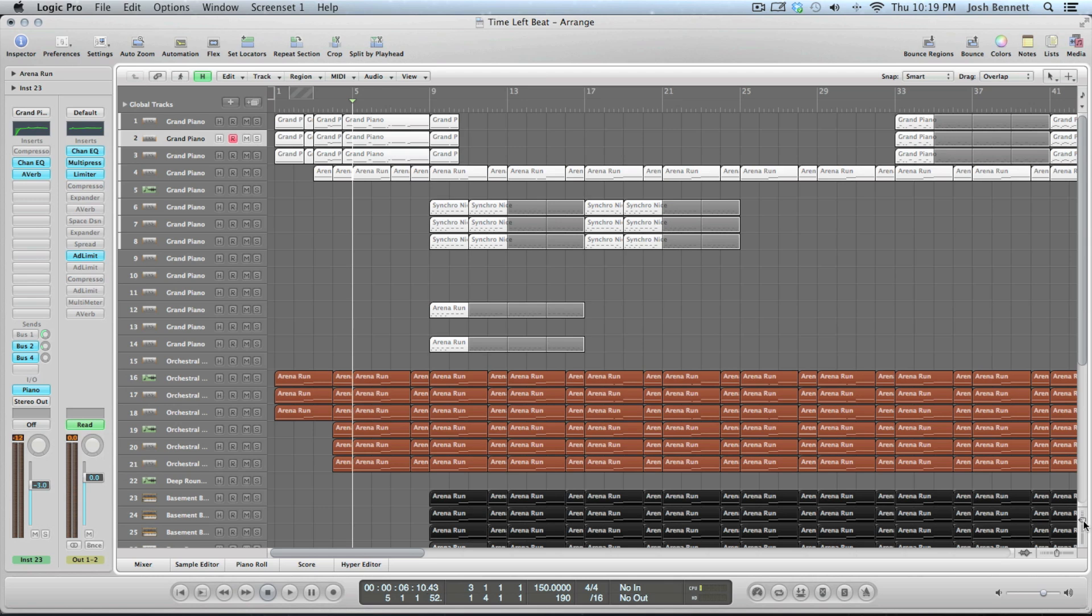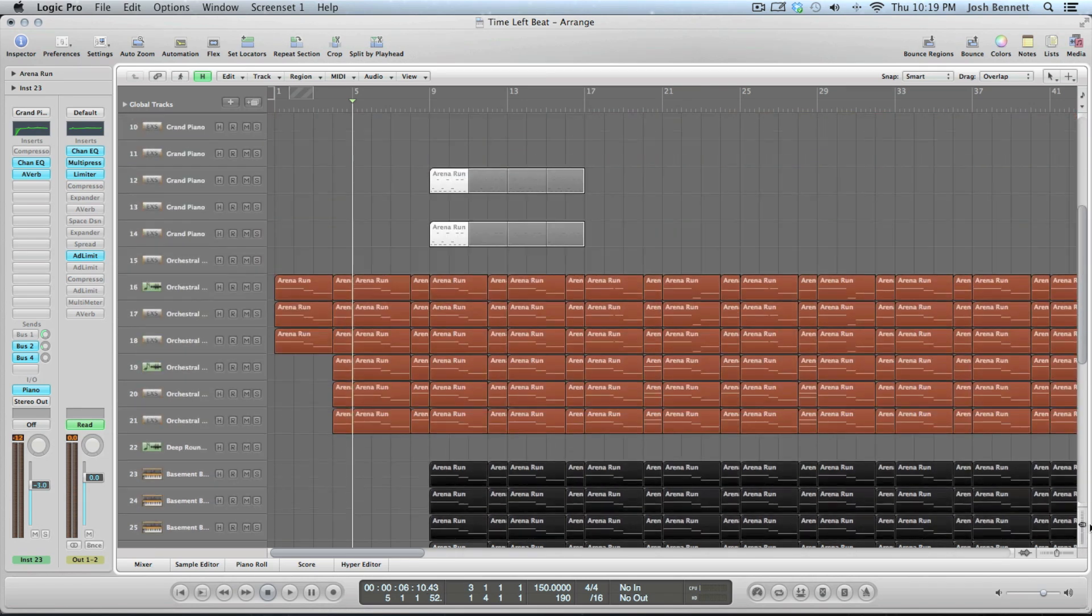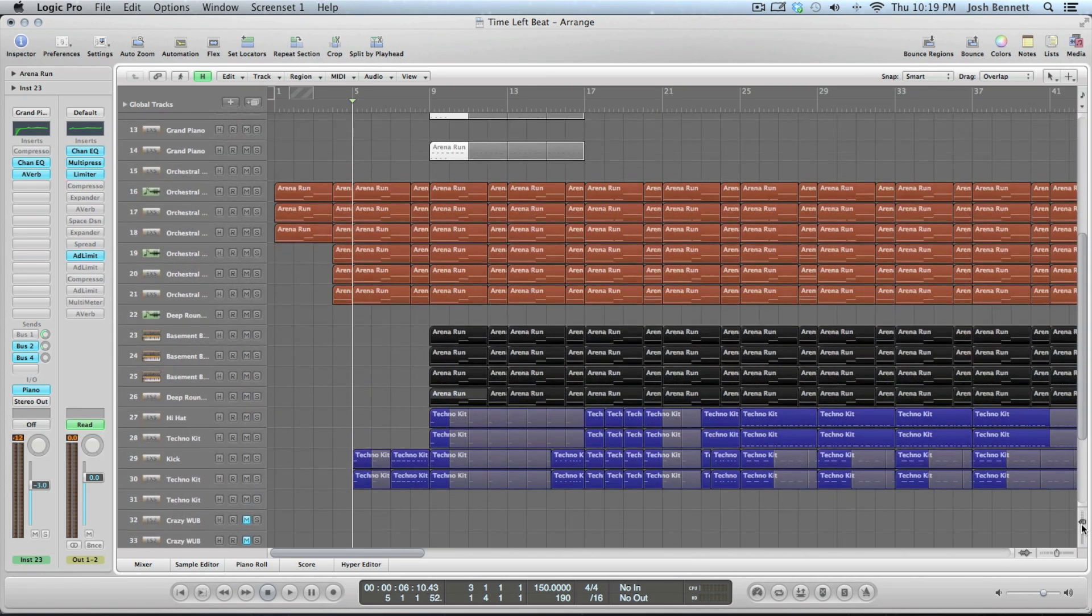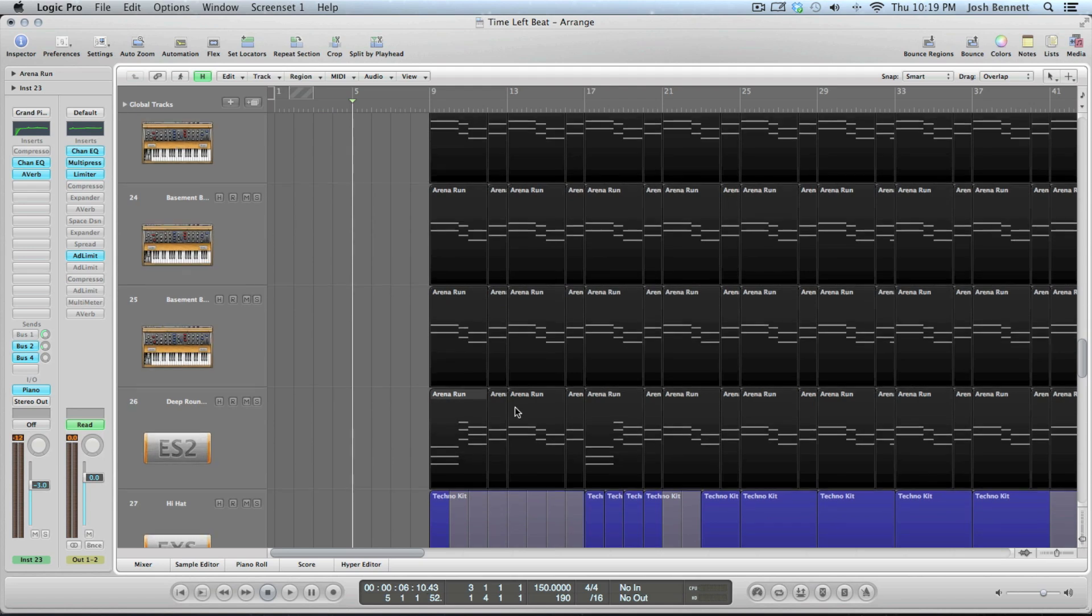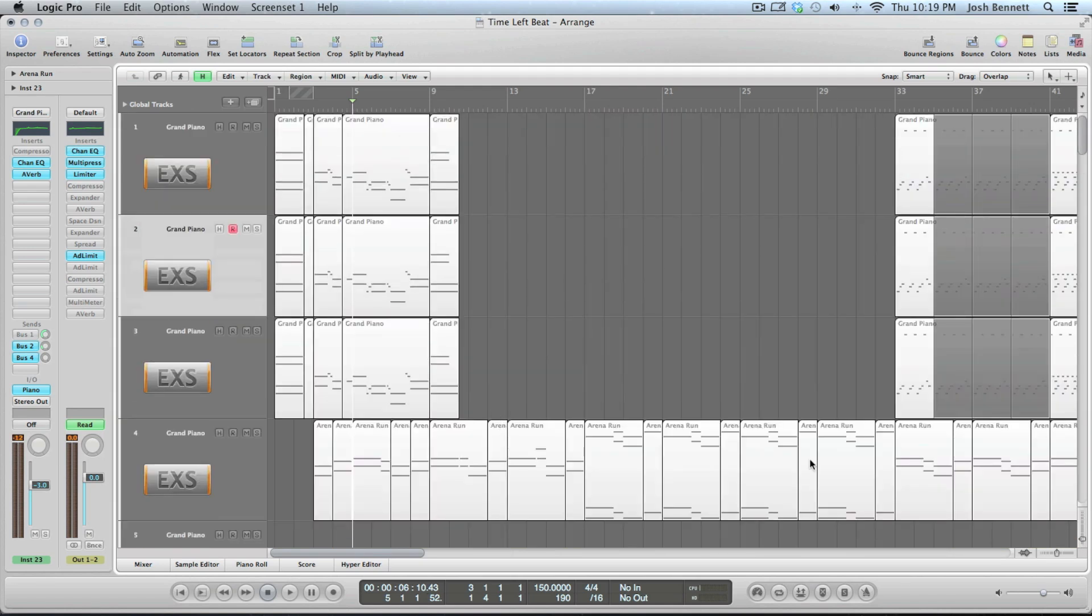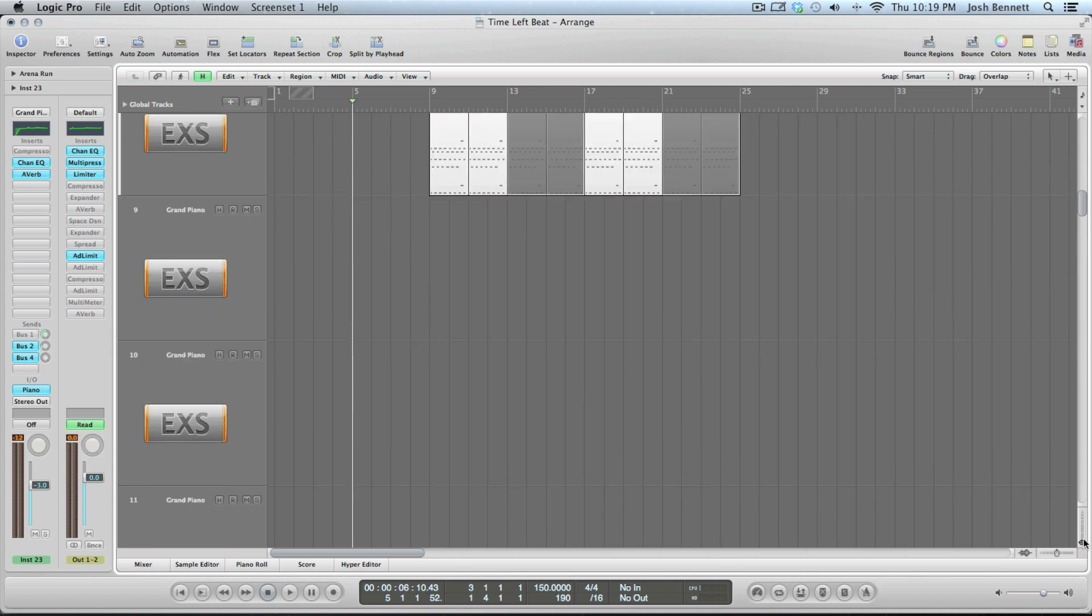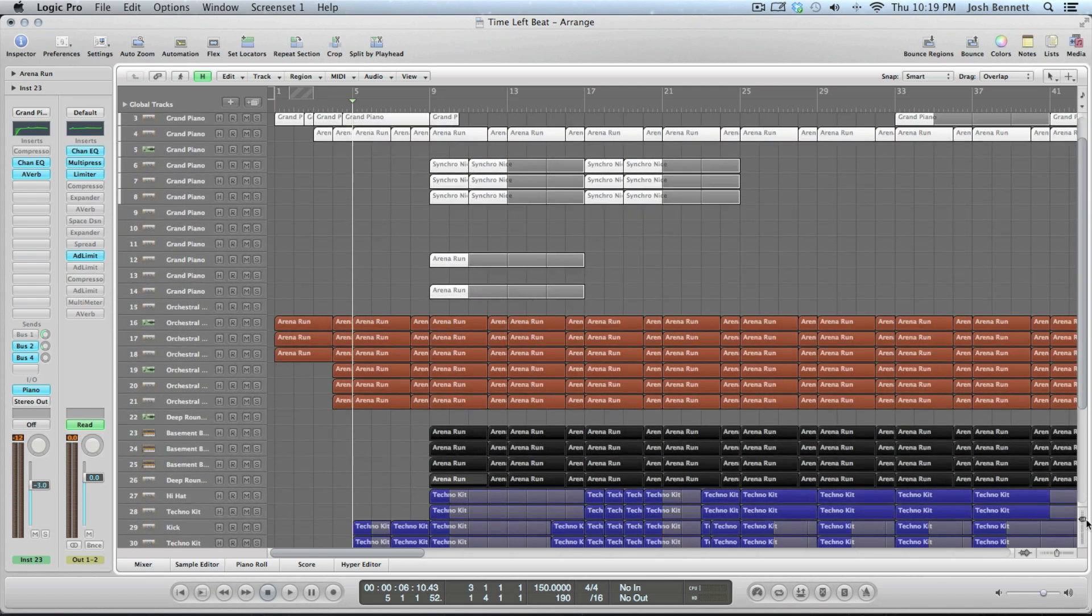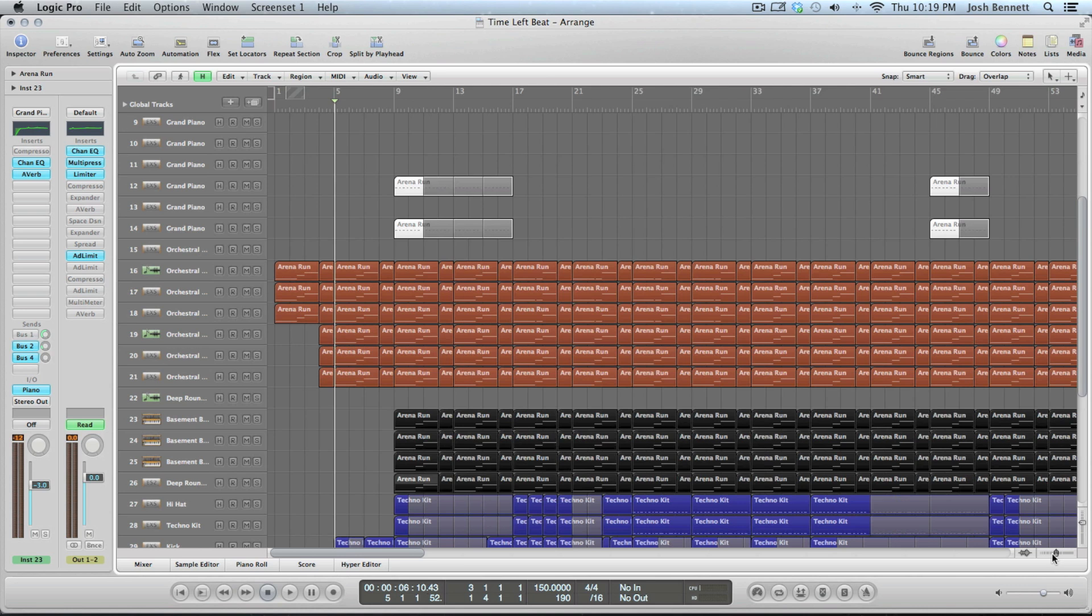These things over here, when you first open up Logic for the first time it'll have it like this which is impossible to work with sometimes. So it's very useful.